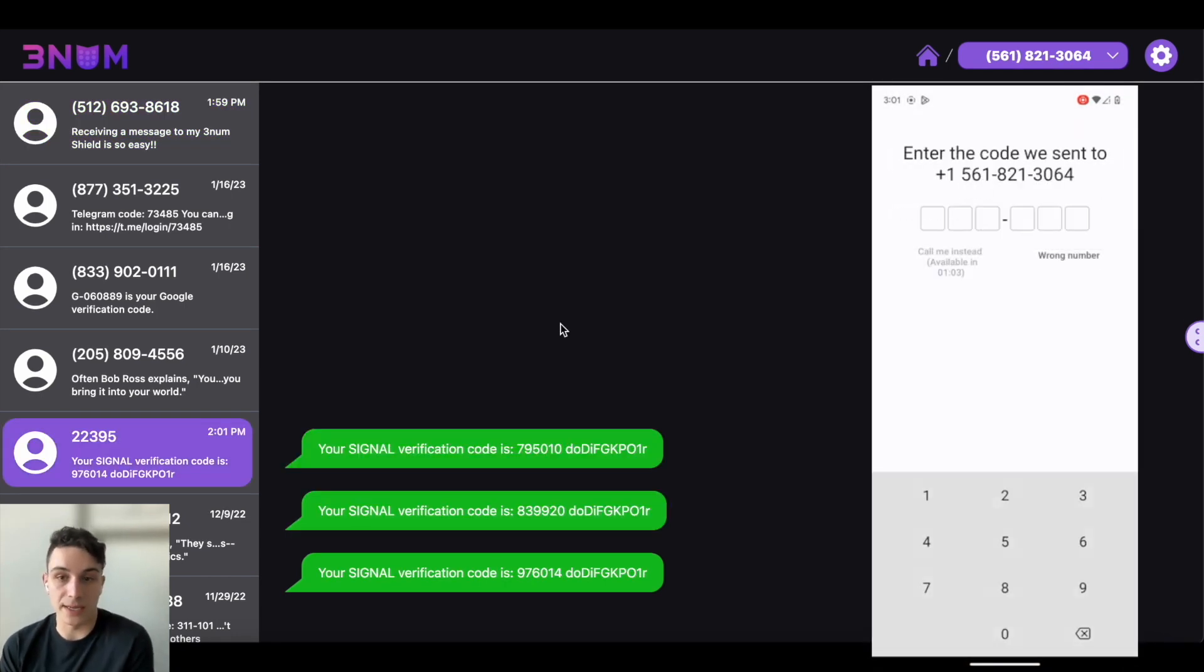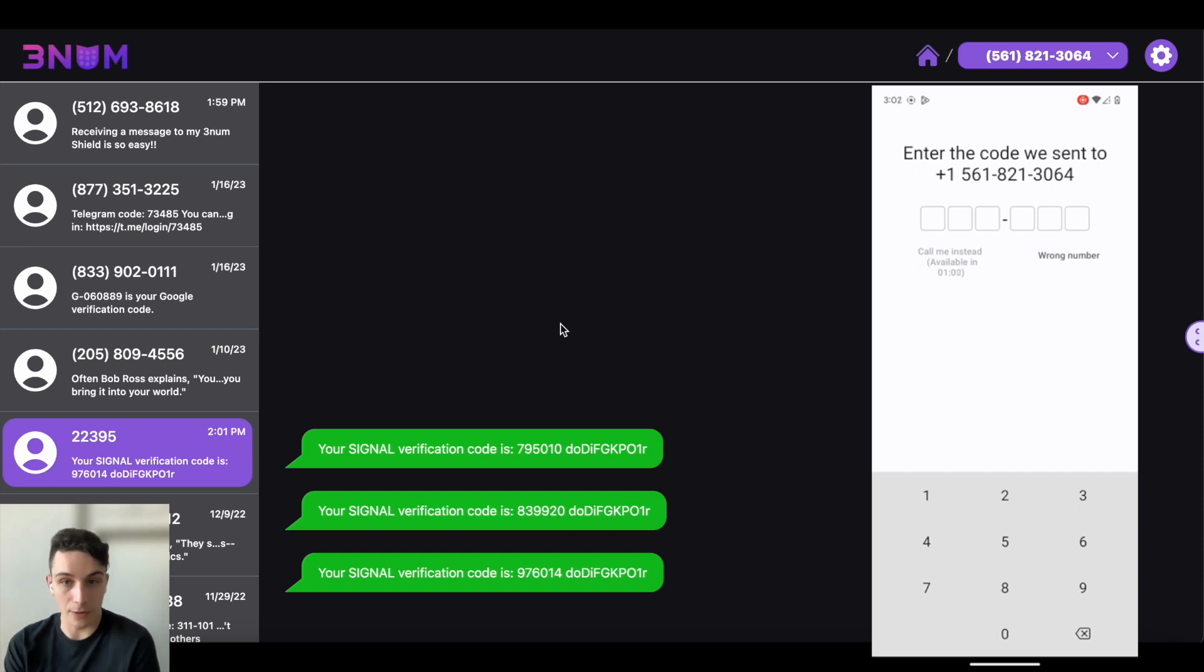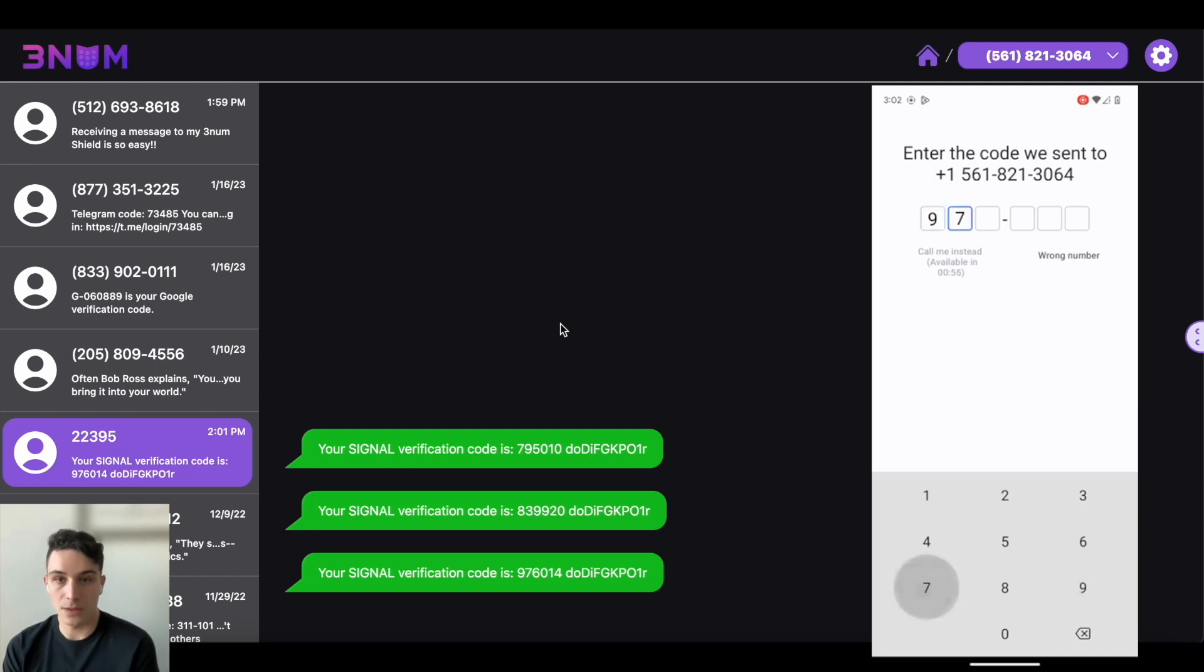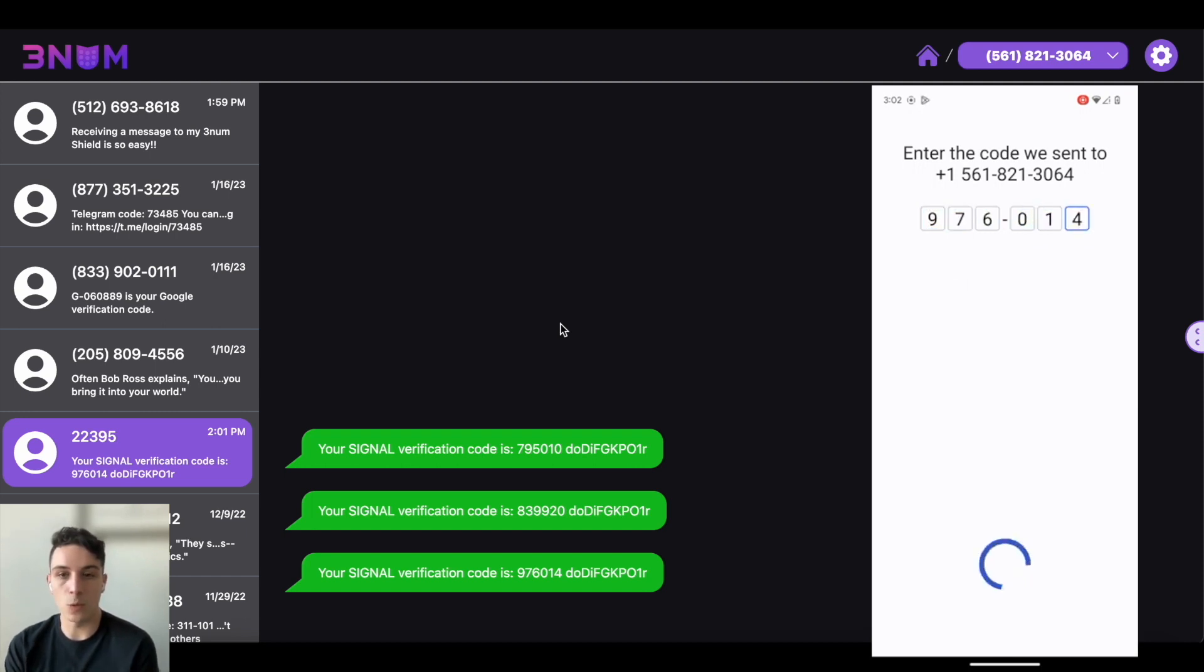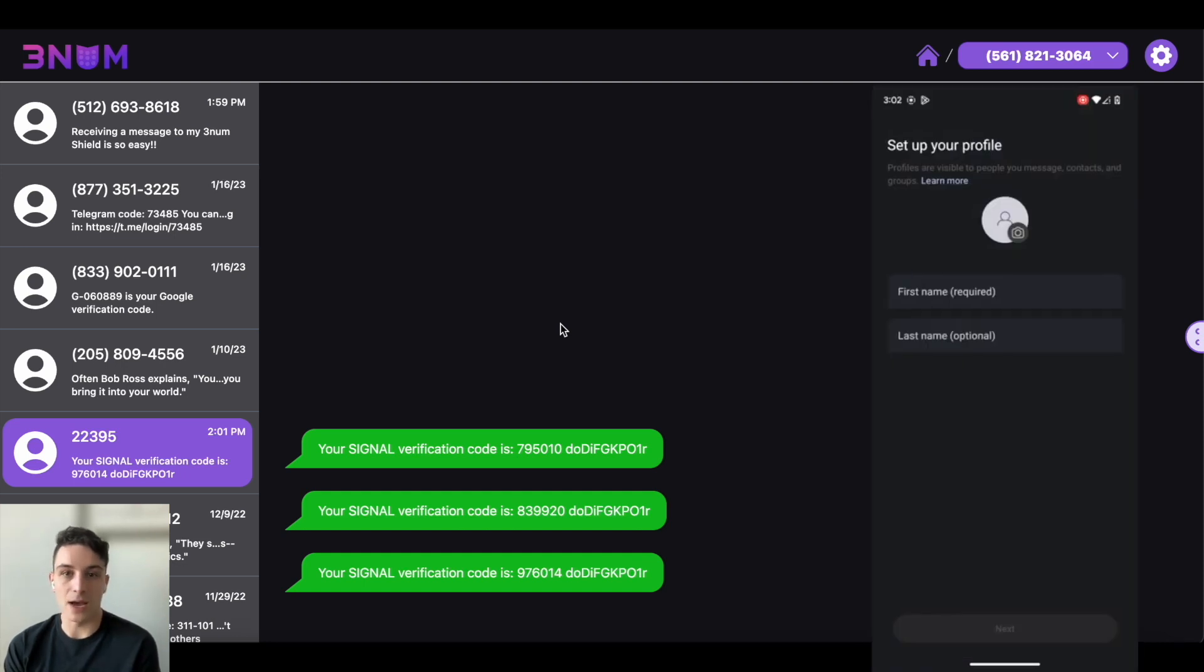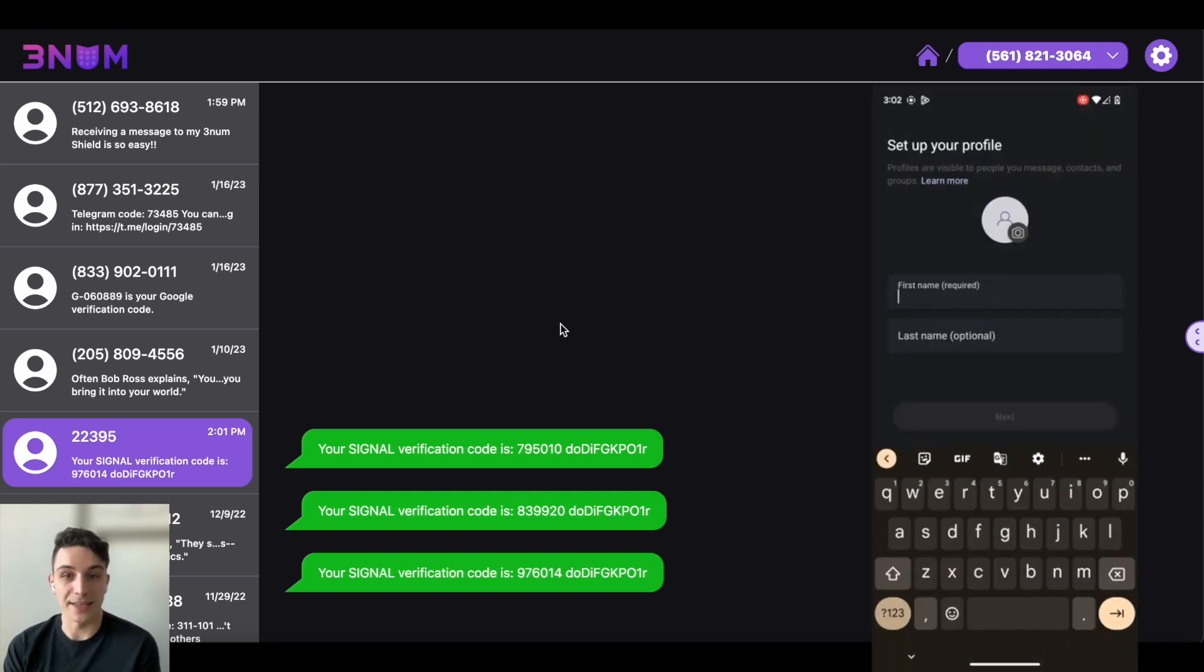What's going to happen now is that Signal is going to send a SMS code to my Threnum account or my Threnum app. So what I'm going to do is now I'm going to punch that number in 9-7-6-0-1-4 and it'll do its thing and now I've created a Signal account.